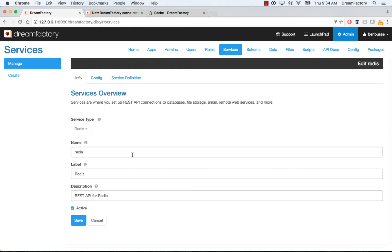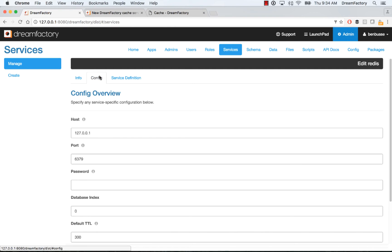Very straightforward. You give the API a name. This is what will be used when you make API calls. So here I have Redis, a label so you can view it in the user interface, and an optional description. Make sure that active is checked, and then set up your config.